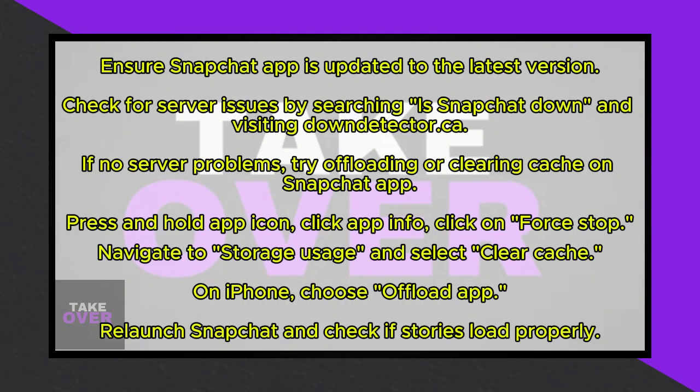If there are no server issues, you can try offloading or clearing the cache on your Snapchat app. Press and hold the app icon, access app info, and click on force stop. Then navigate to storage usage and select clear cache.